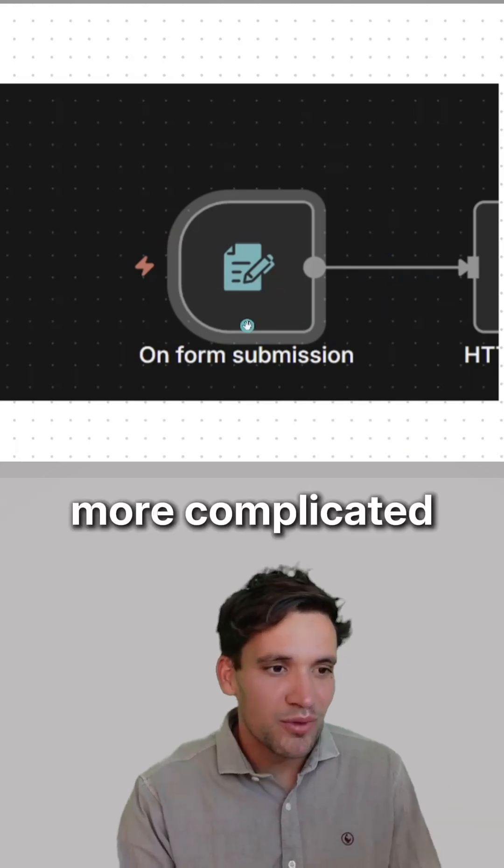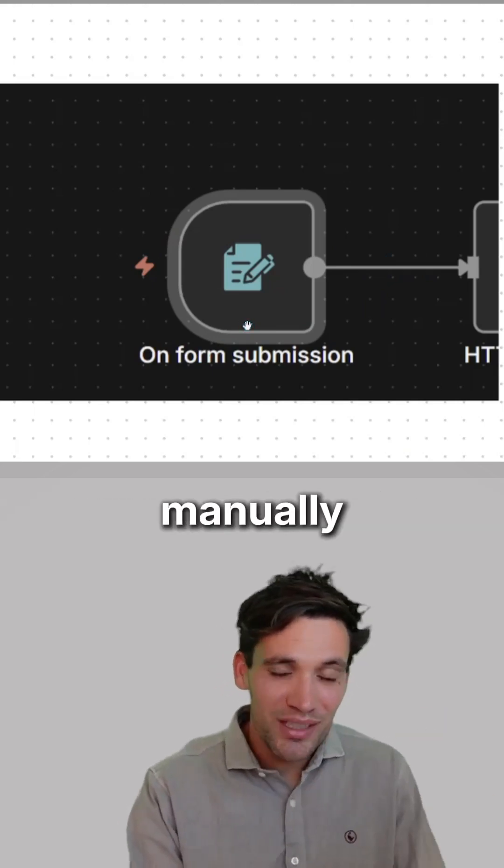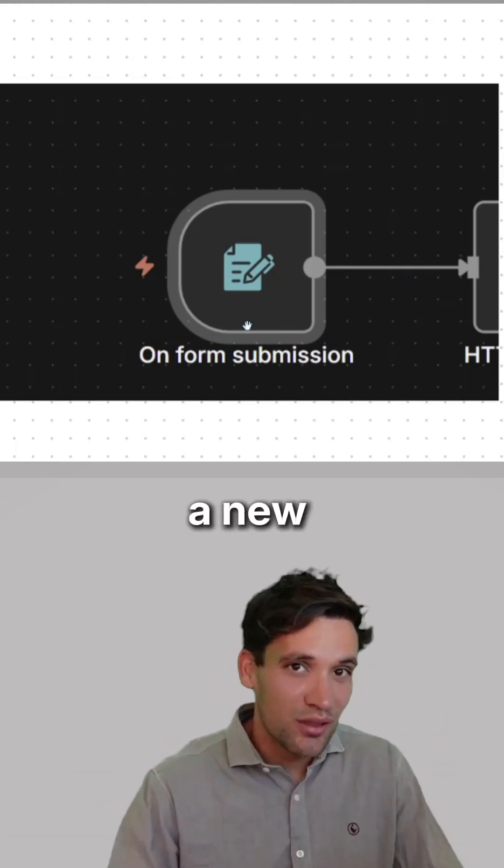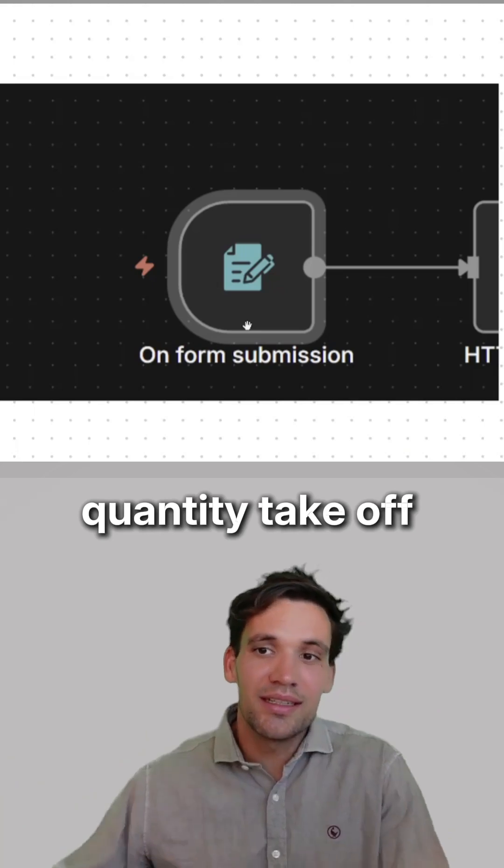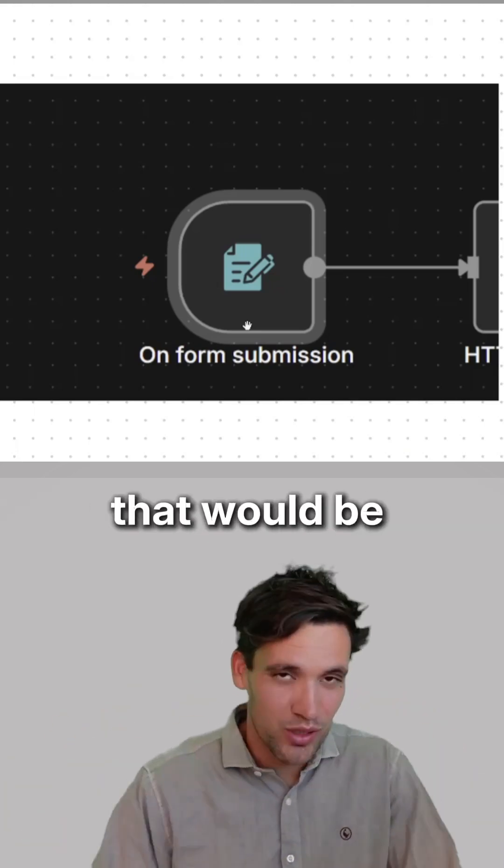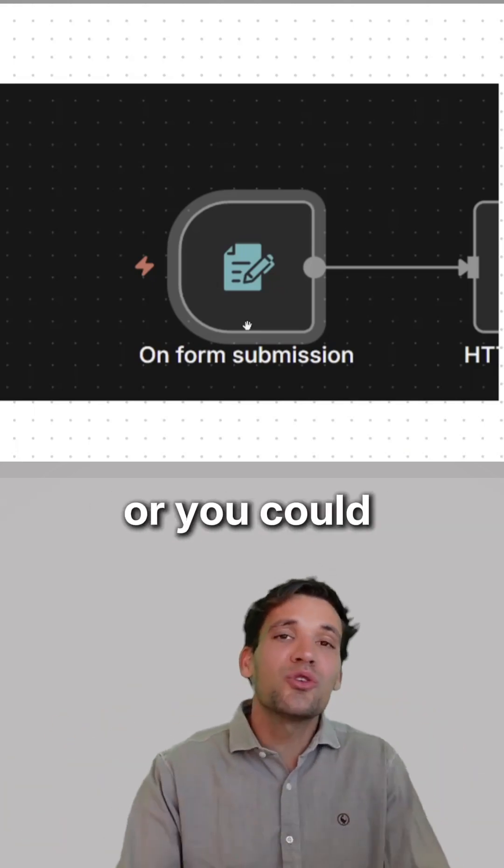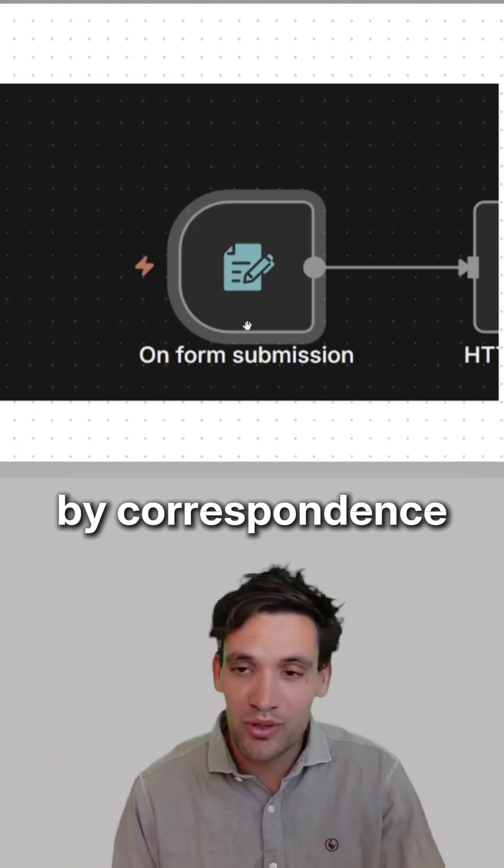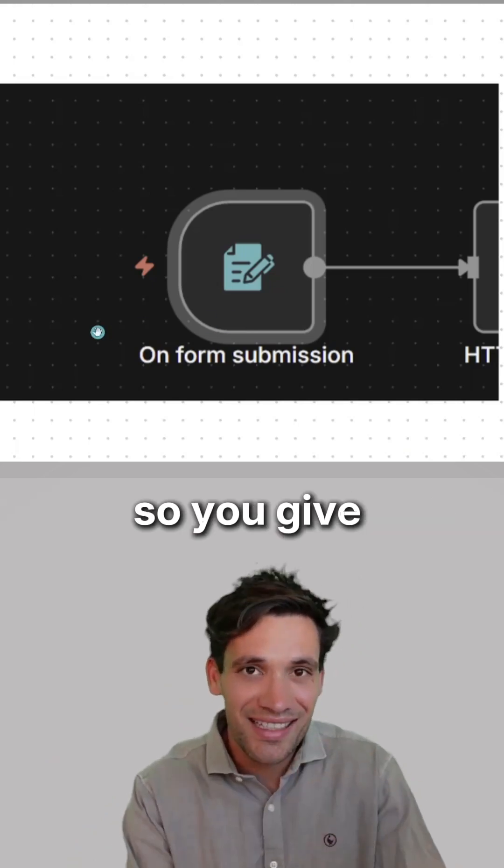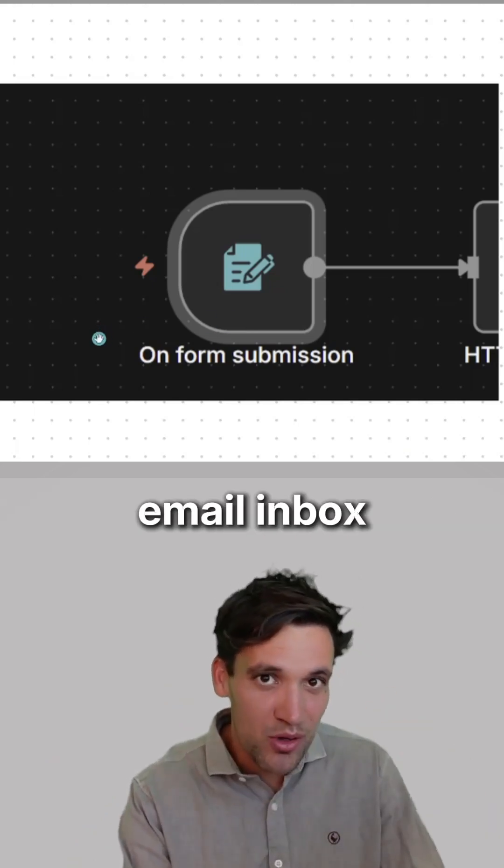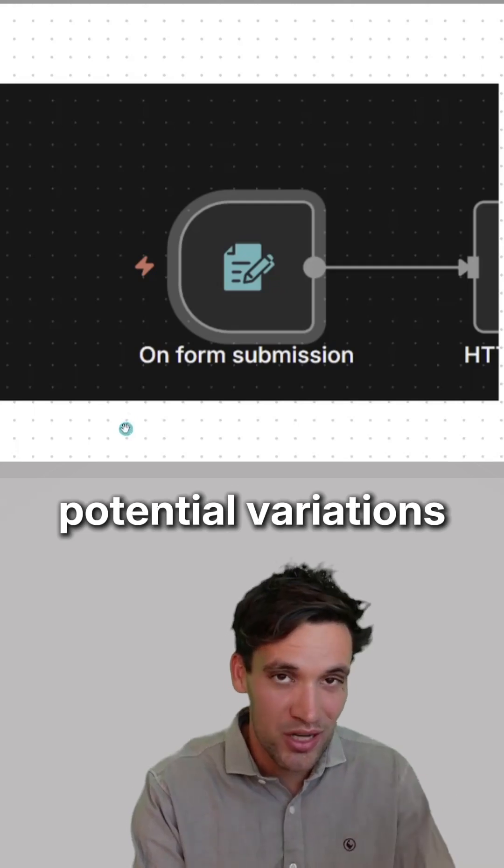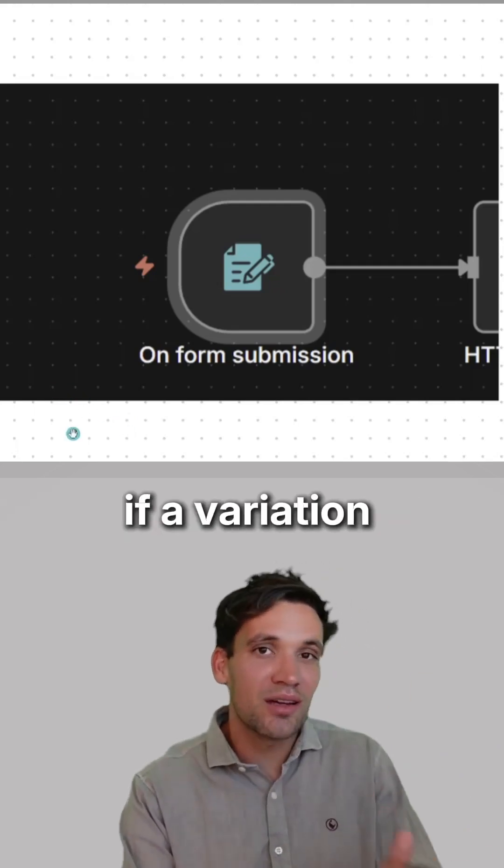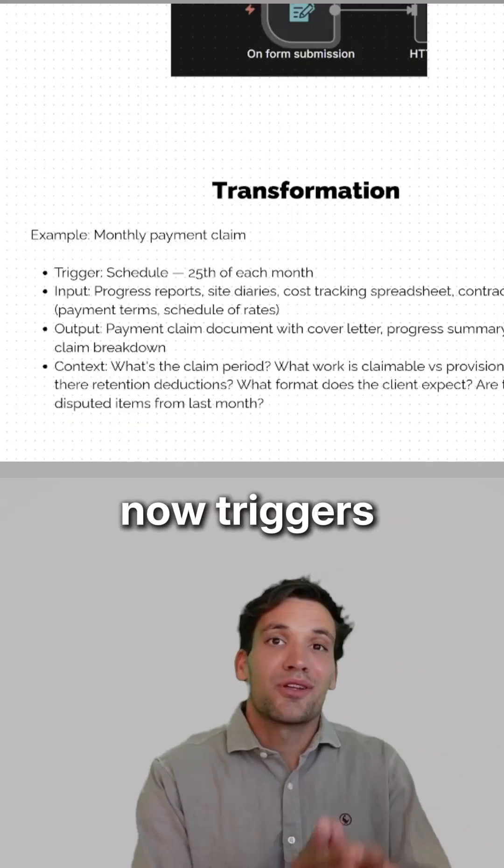Event triggers are more complicated. You may want to trigger it manually - like when you get a new set of drawings and want a quantity takeoff done, you would upload the drawings. That would be the trigger to the task. Or you could have it triggered by correspondence - you give AI access to your email inbox to flag any potential variations from the client. If a variation comes up, you follow these steps.